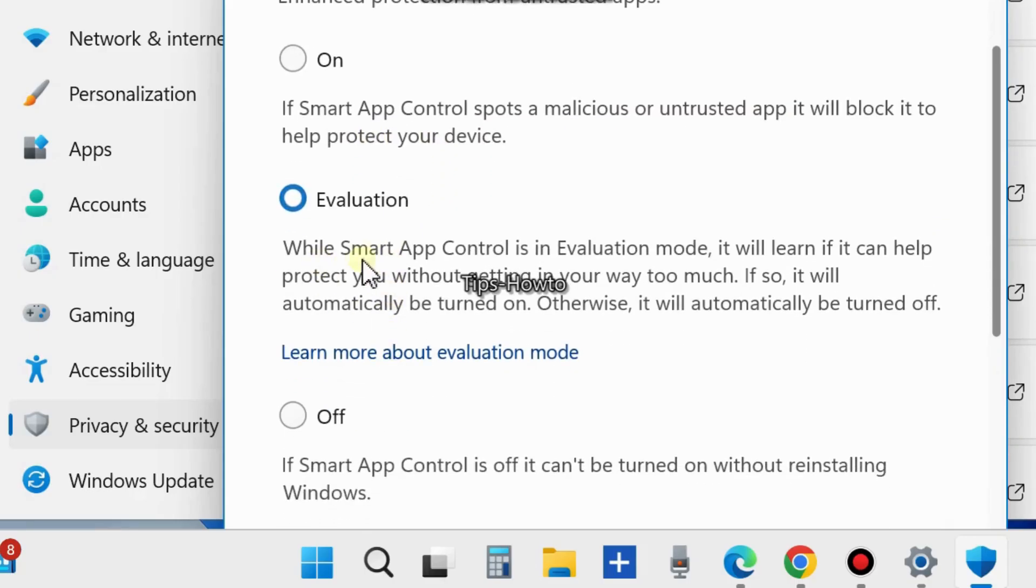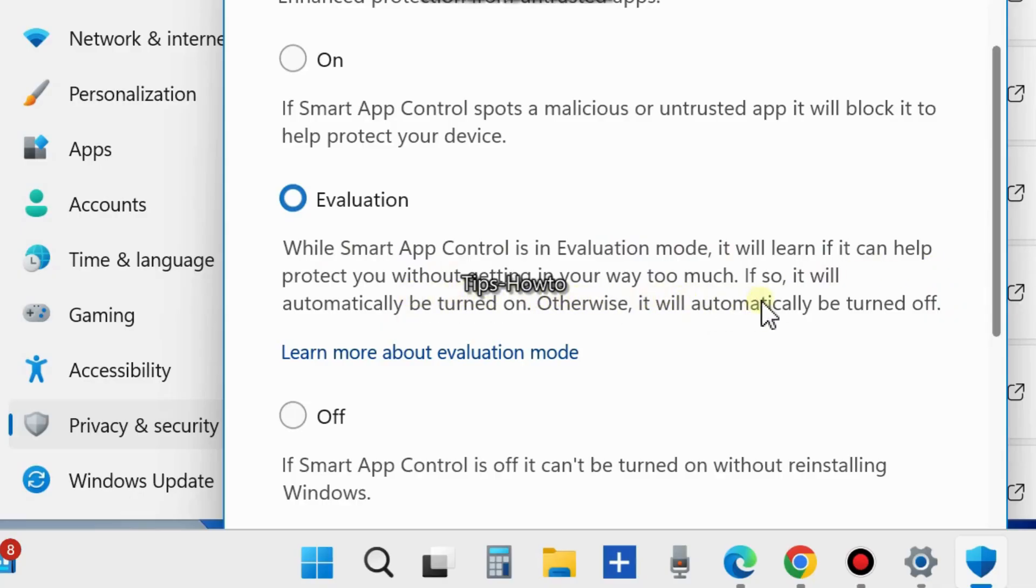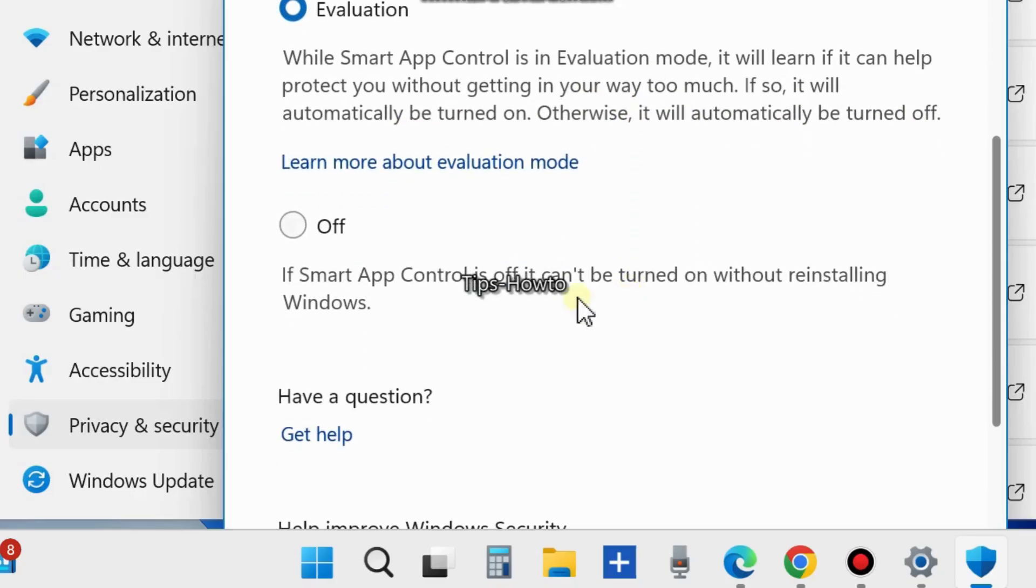The third option is Off. If Smart App Control is off, it cannot be turned on without reinstalling Windows. So keep in mind that if you choose Off, you can't turn it back on without reinstalling Windows.